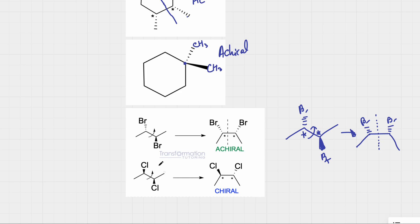If you look at this next molecule similarly, I have to rotate around the single bond for everything to align. When I rotate, remember to switch the stereochemistry for the carbon that's getting rotated. This chlorine was down — I rotate, and now my chlorine is up; it used to be a wedge, so it will have to be a dash. Is there a plane of symmetry? No, there is no plane of symmetry here, and therefore this molecule will be chiral.